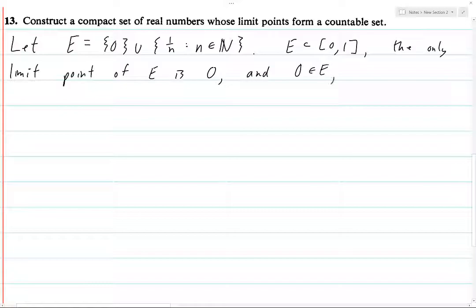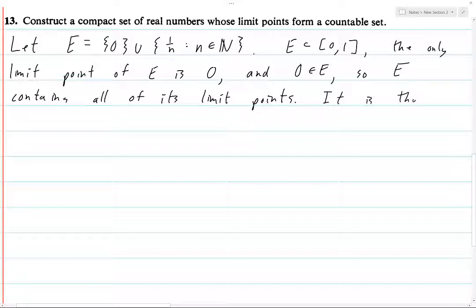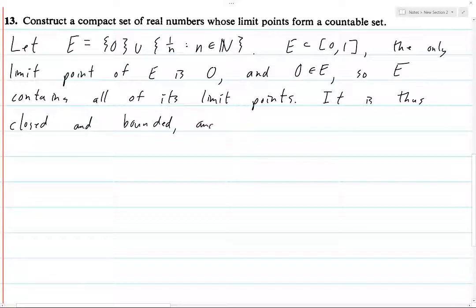0 is in E, so E contains all of its limit points. It is thus closed and bounded, and therefore it is compact.